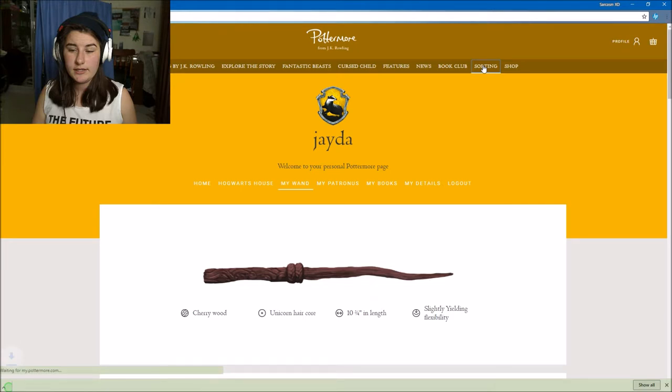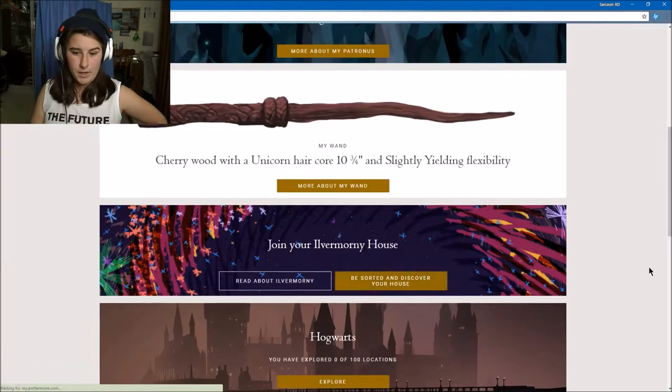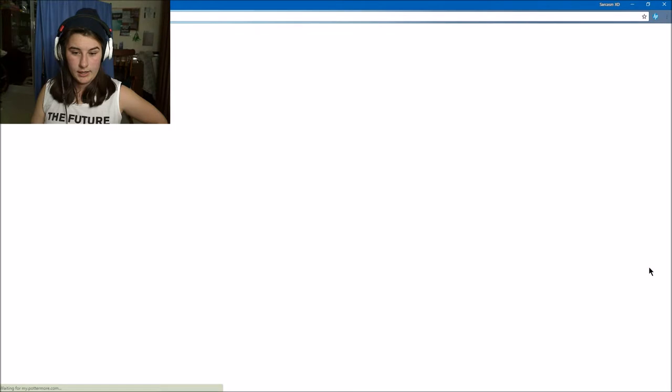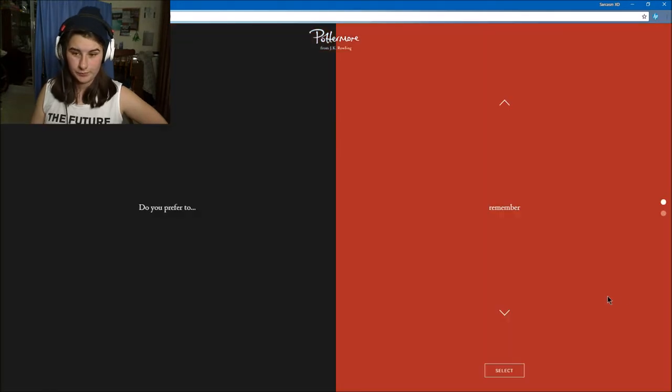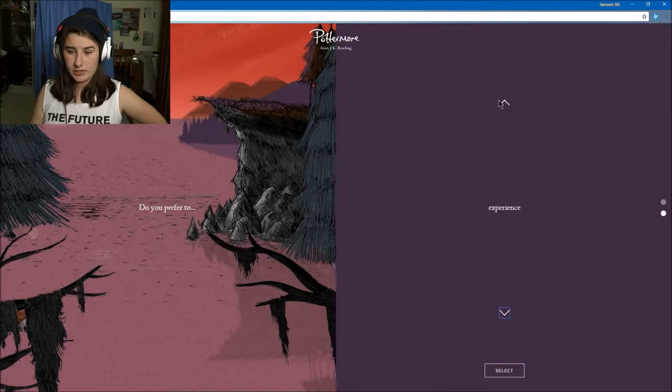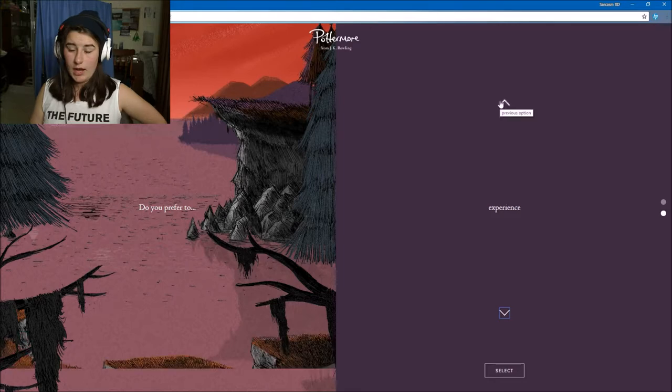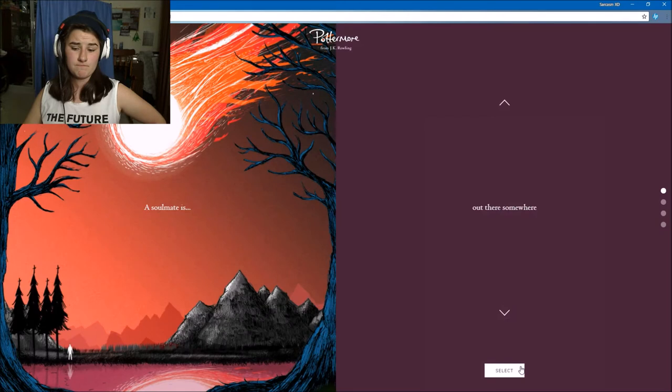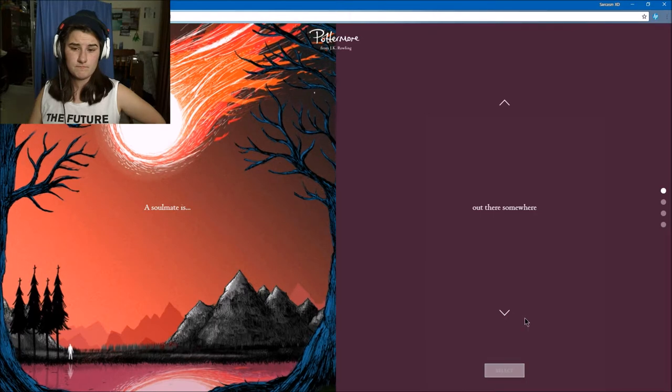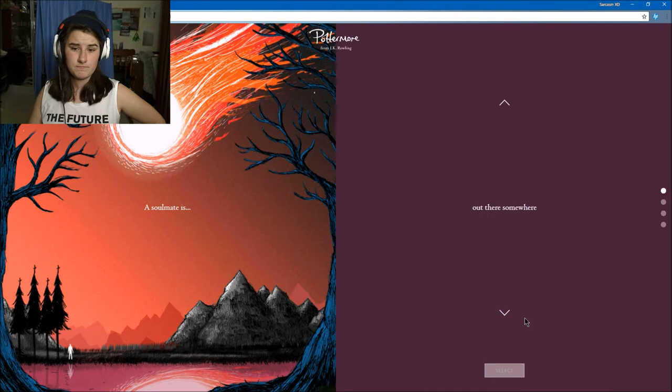Discover your house. Let's begin the experience. Do you prefer memories or experiences? I personally prefer experiences because I know I won't be able to remember them. A soulmate is out there somewhere, an illusion, a psychic twin strong where I'm weak, weak where I'm strong. I think they're out there somewhere, it's just trying to find them.